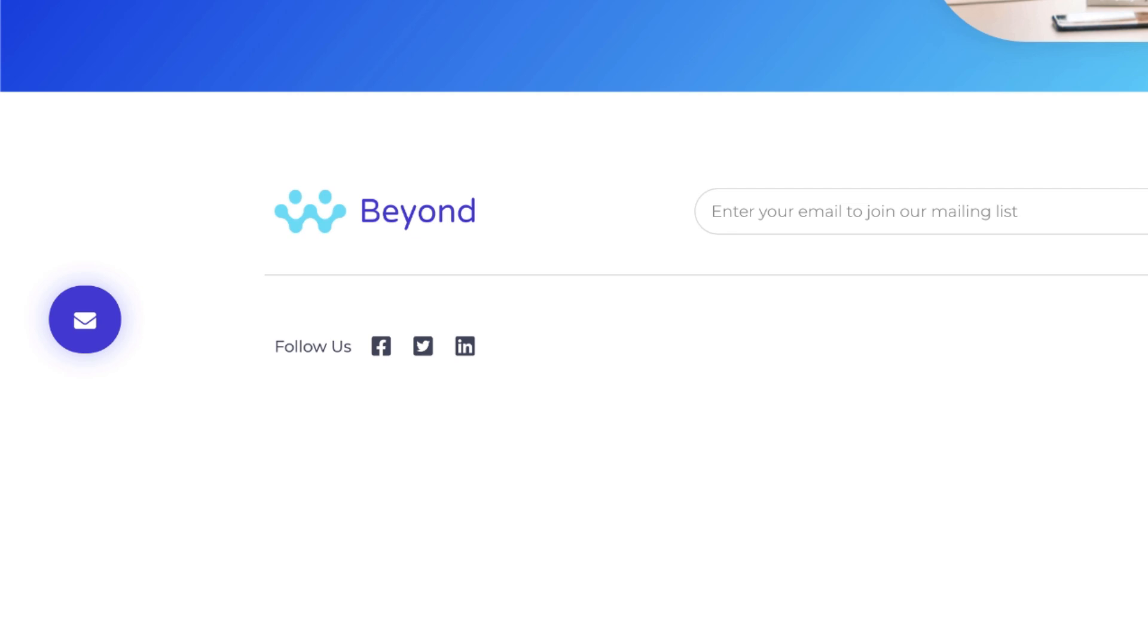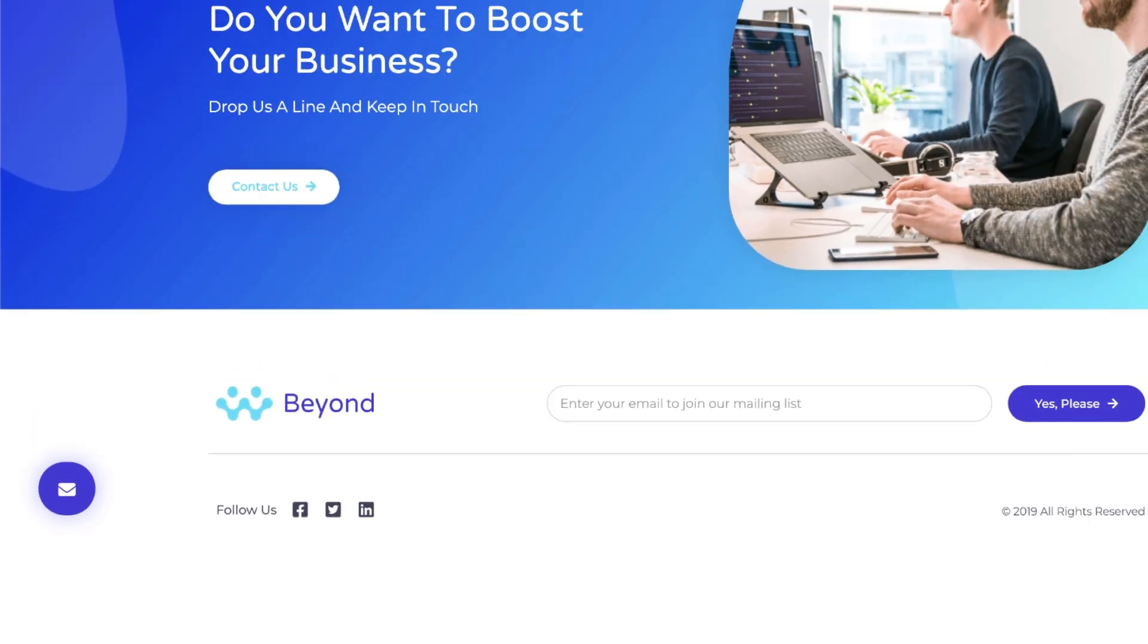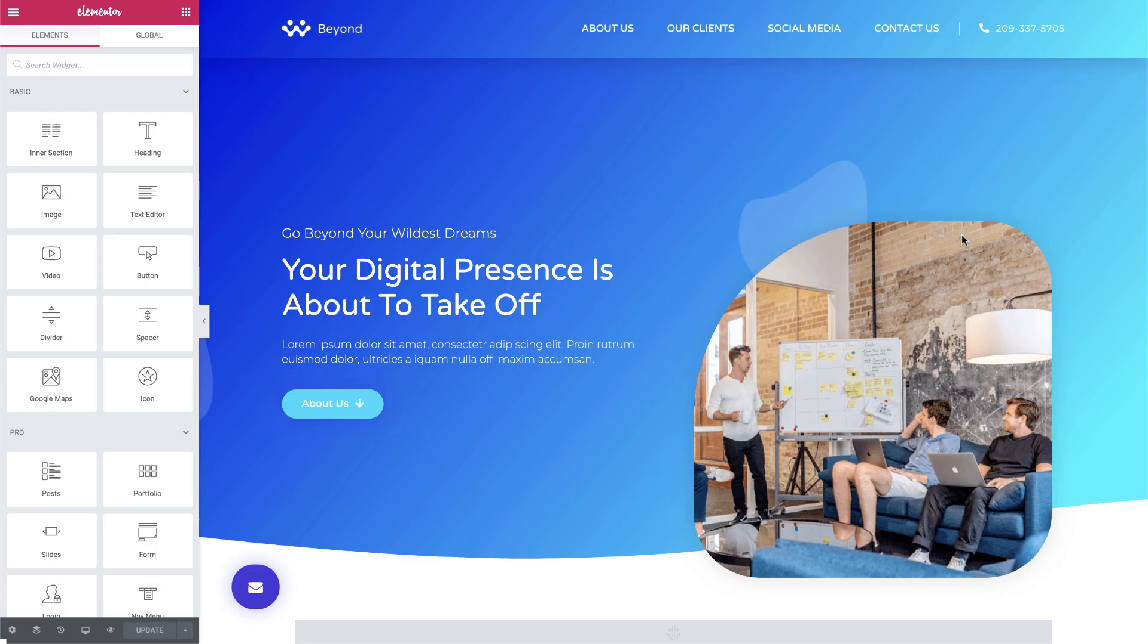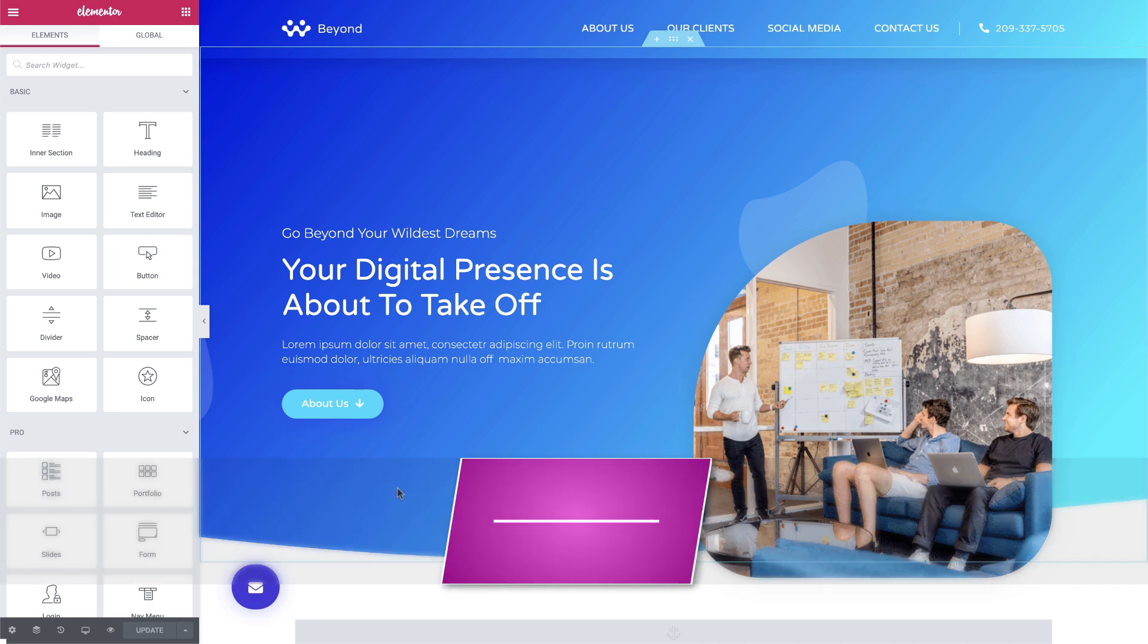Now, here's an interesting fact. Over 500 hours of video are uploaded to YouTube every minute. Why? Because users increasingly prefer to watch content than read it. So let's make this step 5 and add a video to our page.